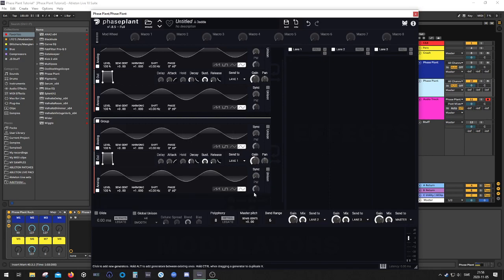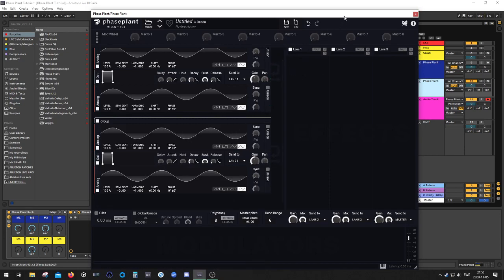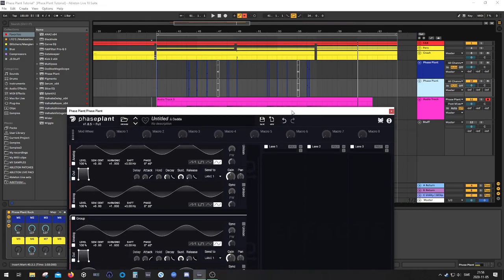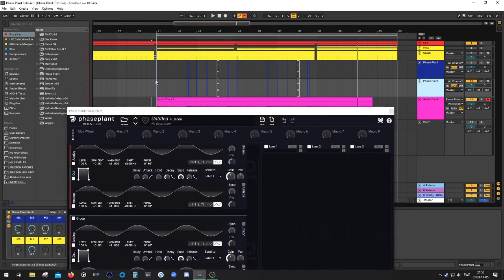So the idea is to only use sine waves and utilize FM synthesis to create the bell texture, if that makes sense. So right now we've got nothing interesting.